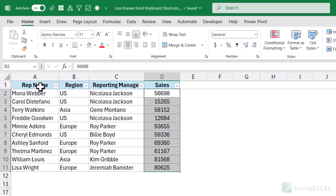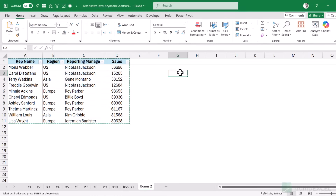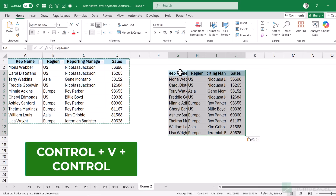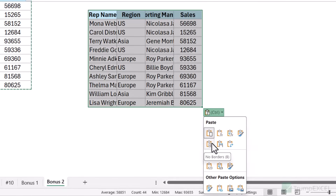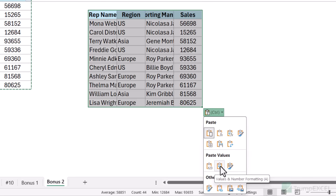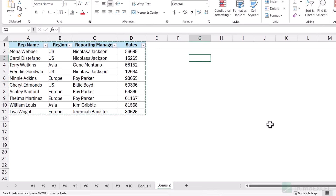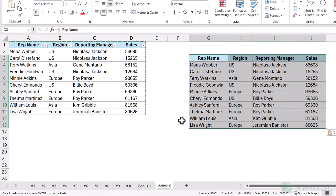The second bonus shortcut: after pasting with Ctrl+V, press Ctrl again and it shows an additional paste options menu. You can then use keyboard shortcuts within that menu — for example, Ctrl+V then Ctrl+V again pastes as values only. Press W for column width formatting, or F for formulas only. This is a shortcut not many people know about and gives you quick access to paste special options without opening the full dialog.